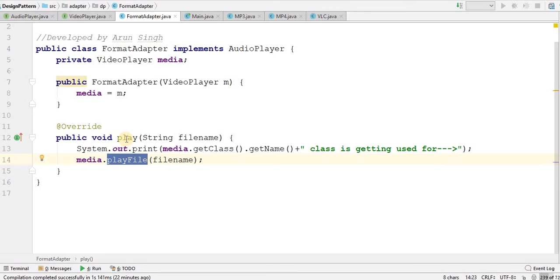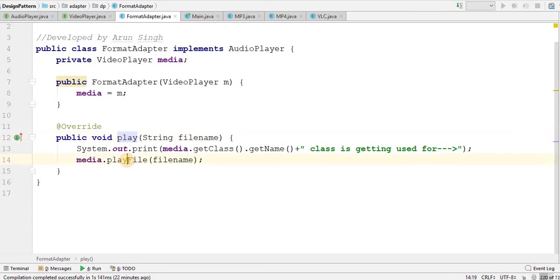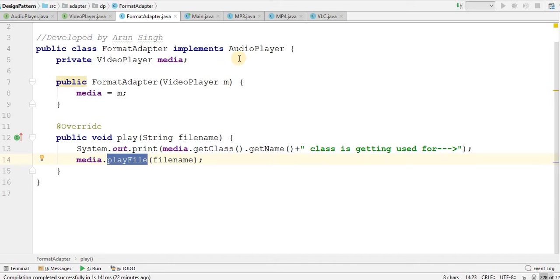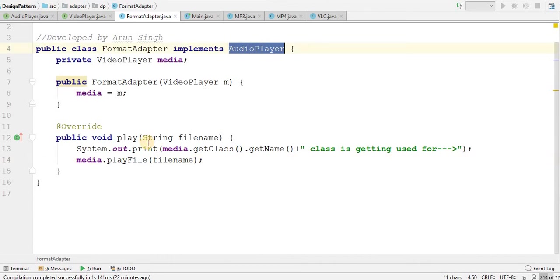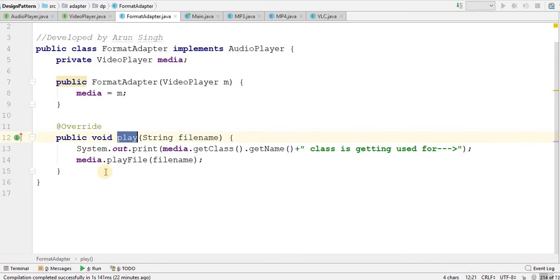That is, inside play method of audio file I am calling a playFile method of video. This is what I am doing by the adapter. That is I am taking input audio player as an interface in this method and I am giving output to this playFile method of video player.